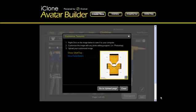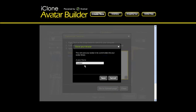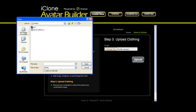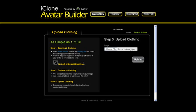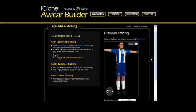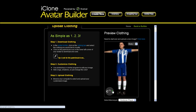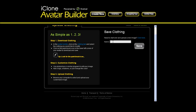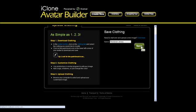Now we upload the finished jersey by going to the upload page. But first we need to save the avatar into our library. Once inside the upload clothing page, just find your image and upload to the server. When the uploading has finished, you may preview your new jersey in the preview window. When you are done, just proceed to next. Then save your clothing and find your new creation in the My Parts section of your dashboard.